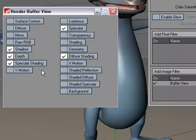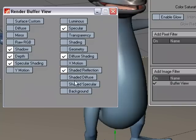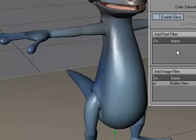And then let's go ahead and do Shaded Diffuse, or actually let's go ahead and do Shaded Reflection. Okay, so we've got a few of these internal buffers and we've checked them.